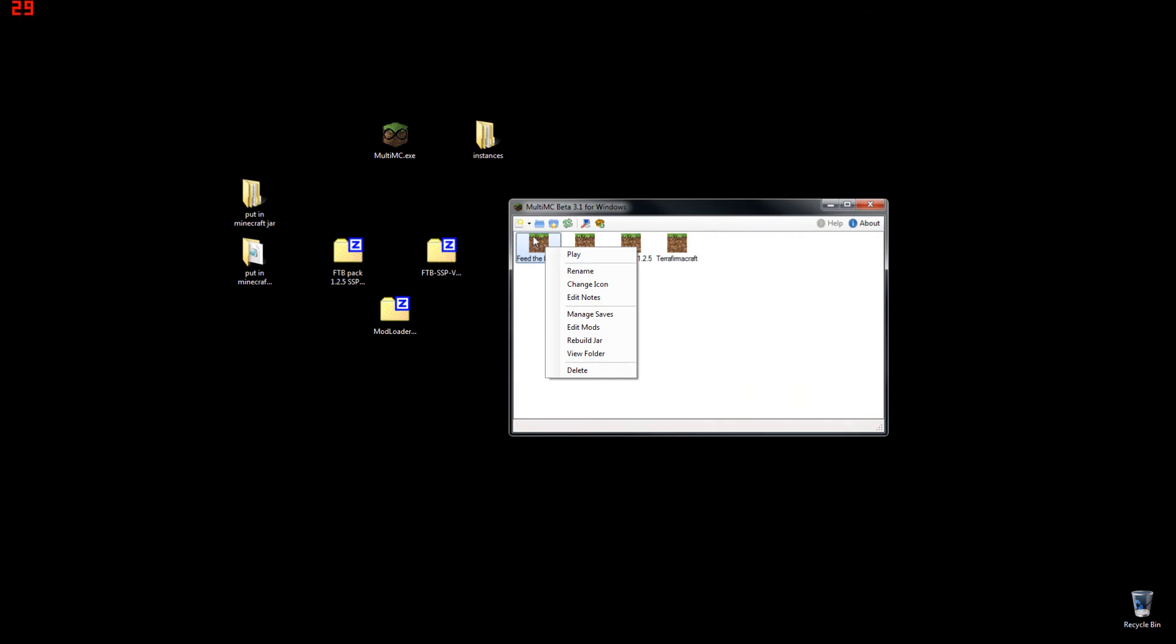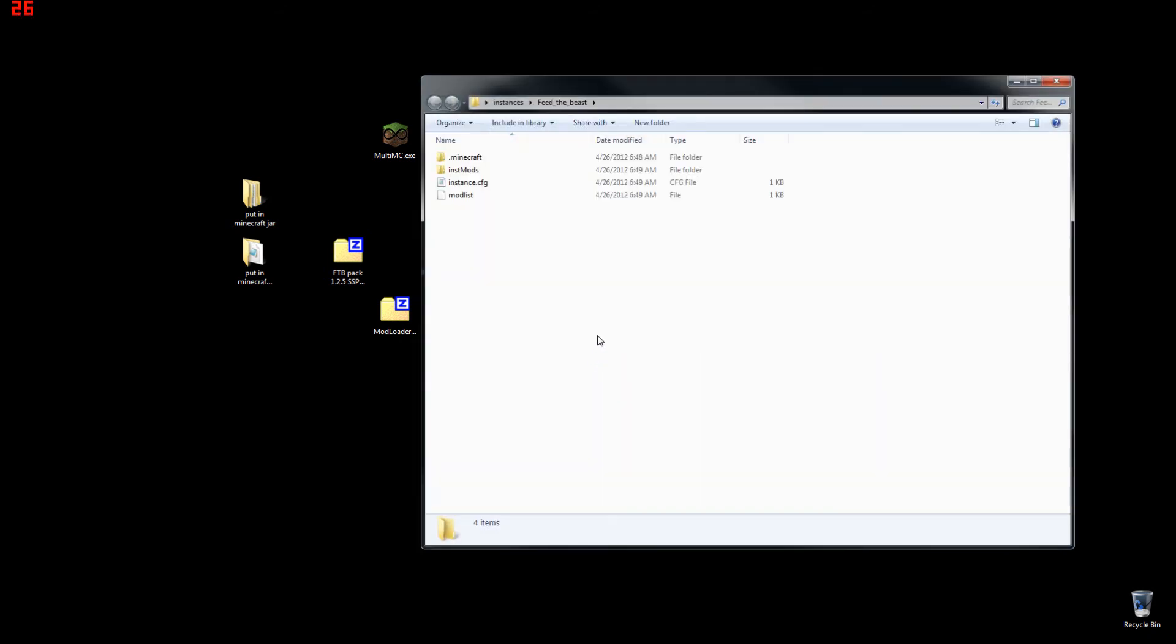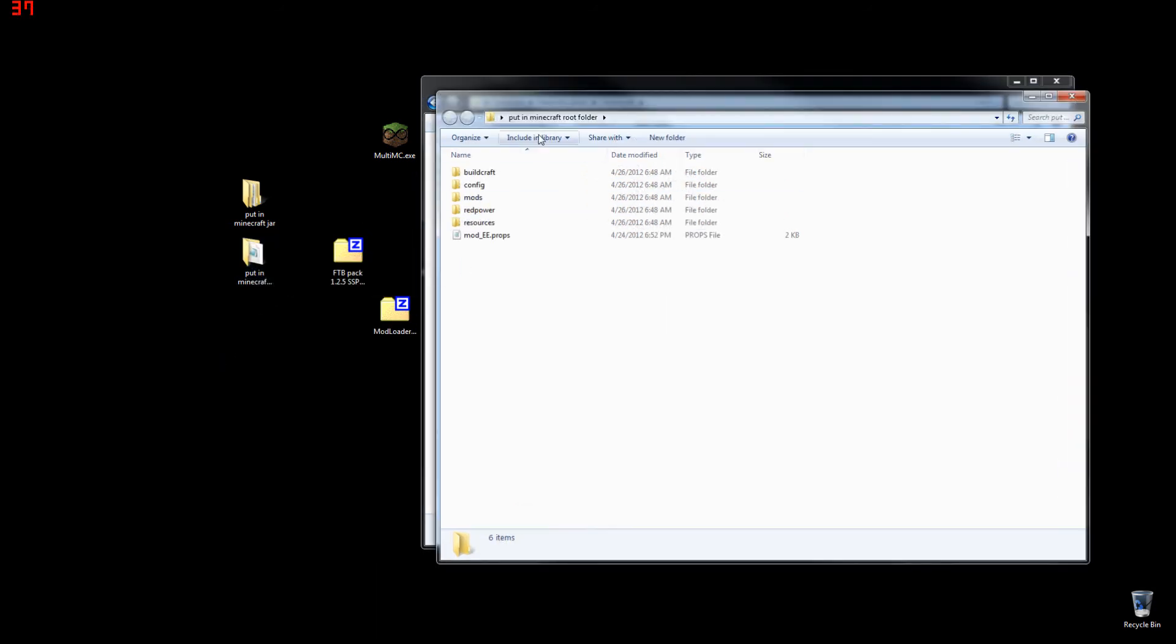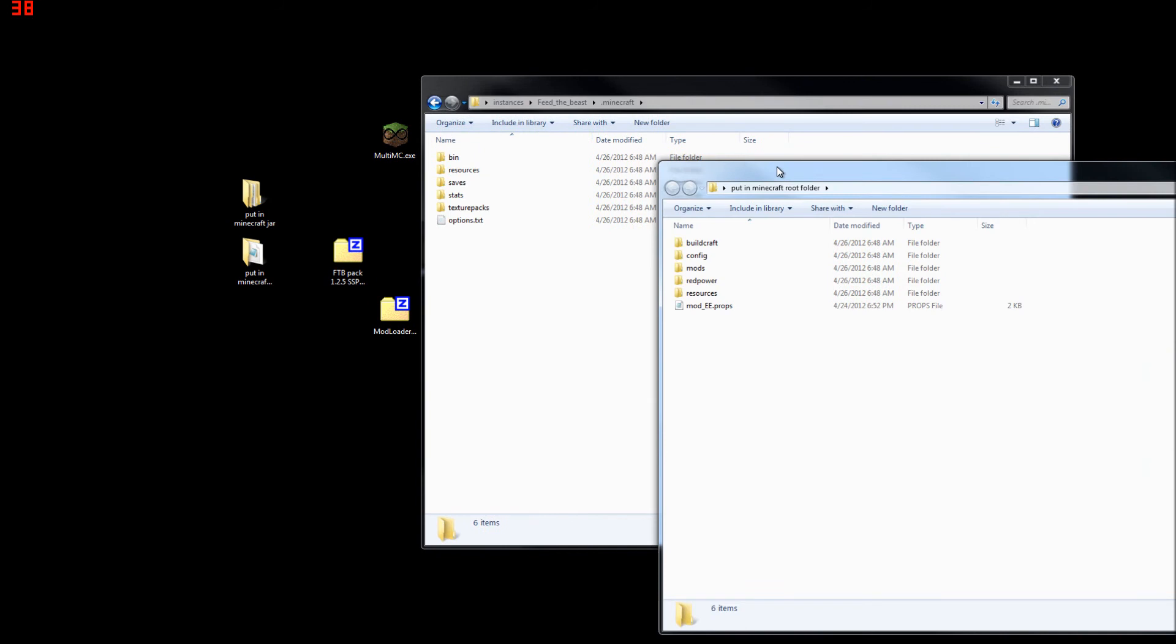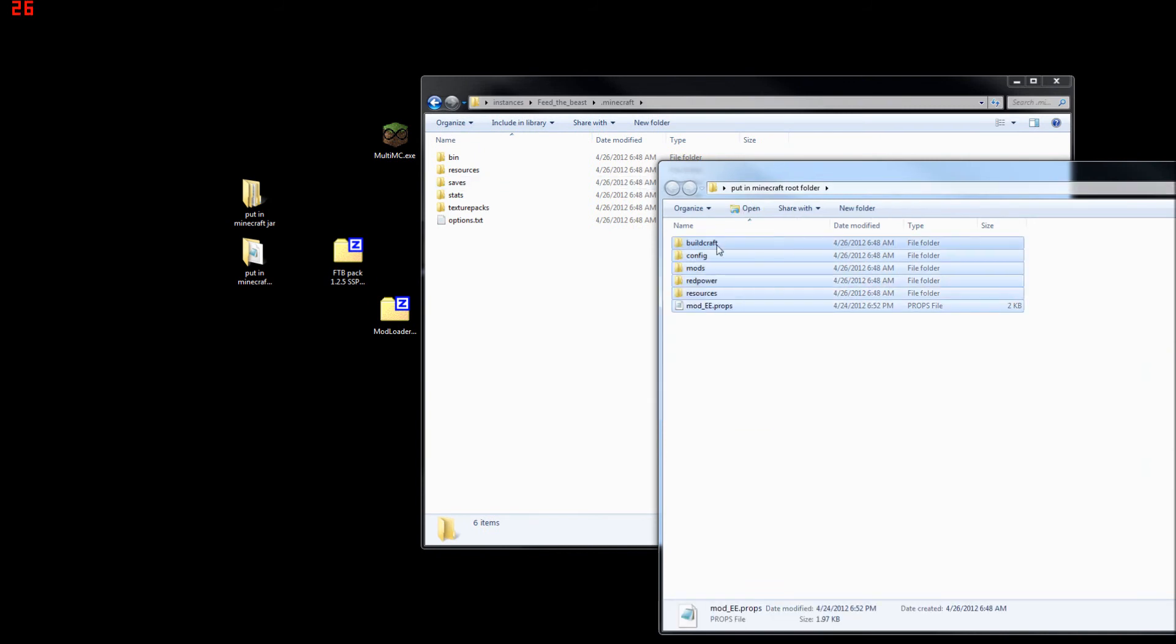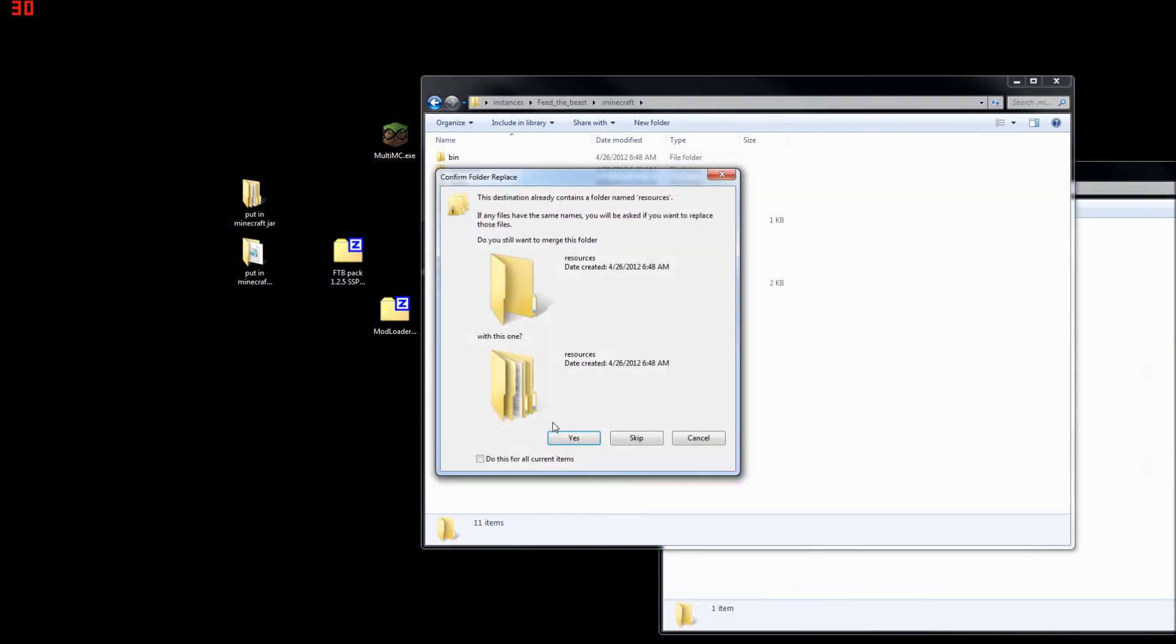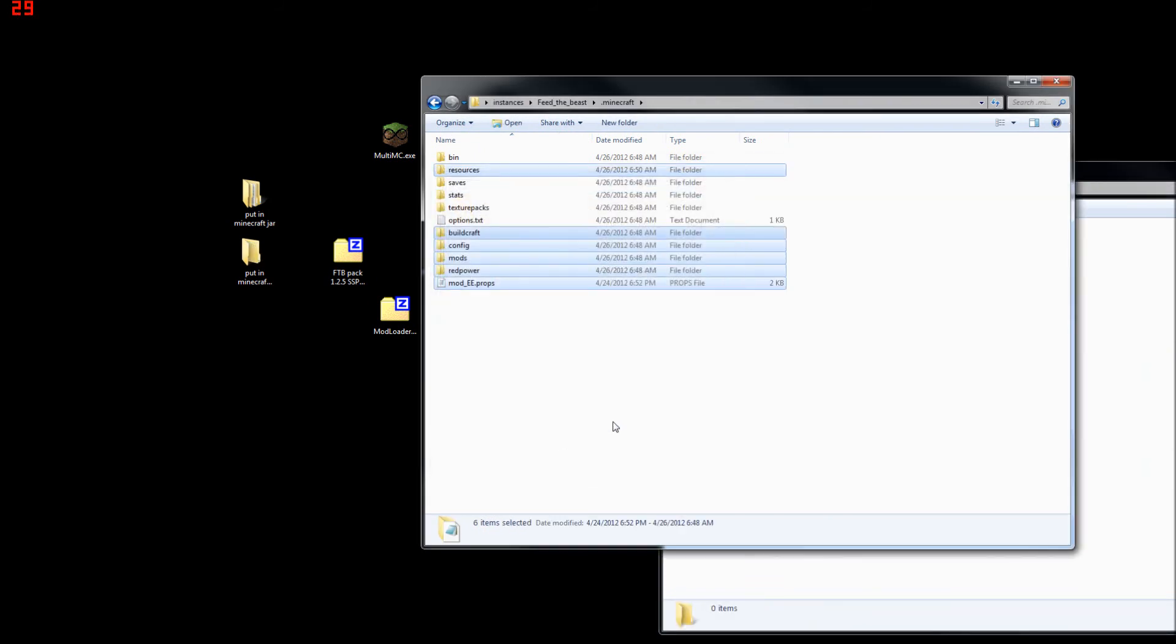Once that is done, right-click on your Feed the Beast and select View Folder. Inside your .minecraft folder is where you want to put the contents of the Put in Your Minecraft root folder. Everything goes in here. Just copy and paste. Just like so.